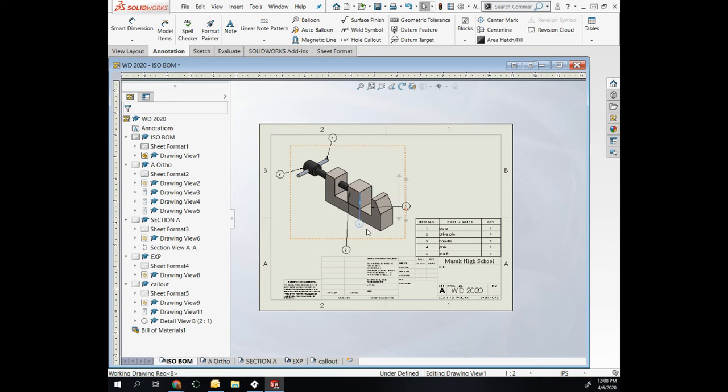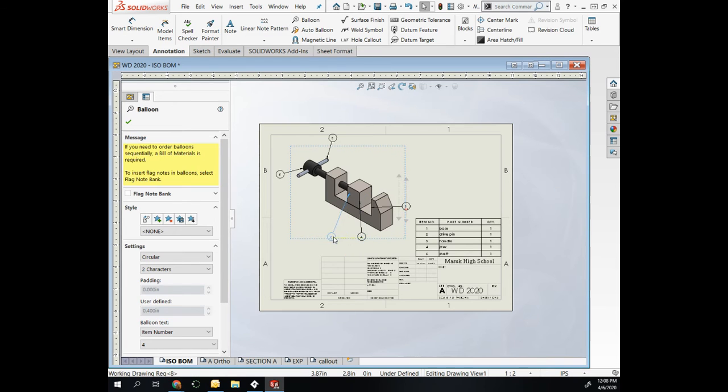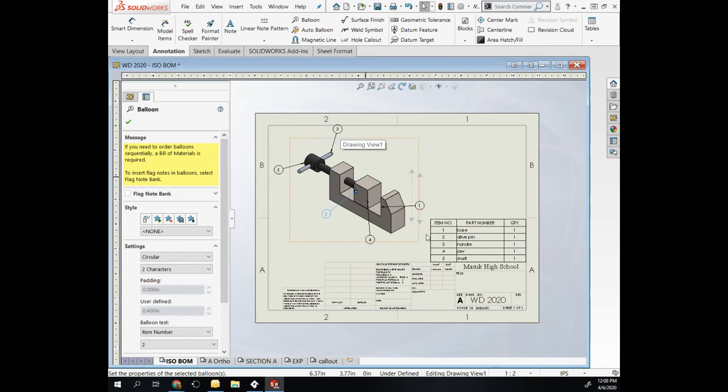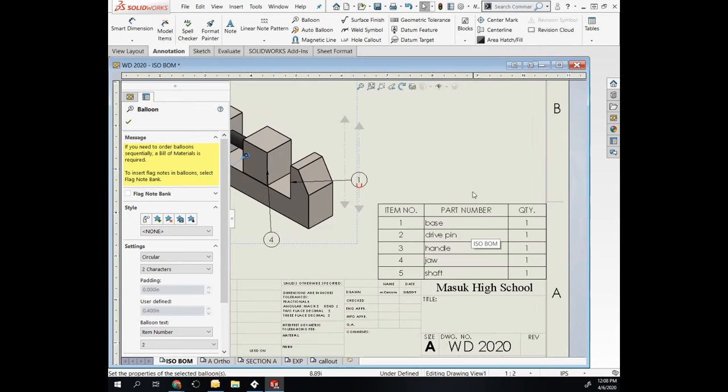I could drag these around and move them to show what each one is. Part two is my dowel pin. Part three is the handle, whatever I have it saved as.